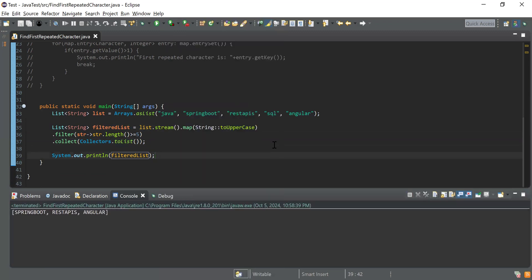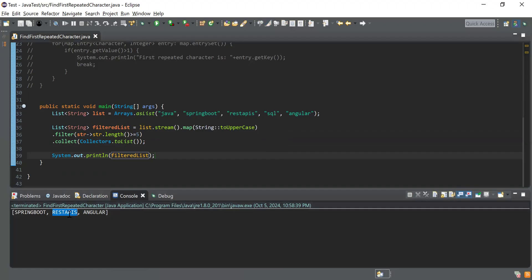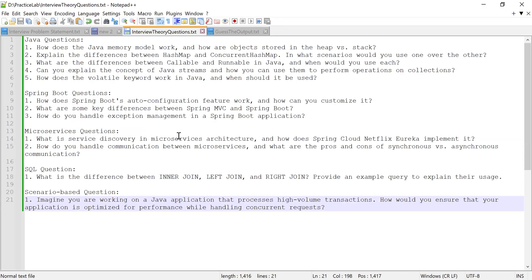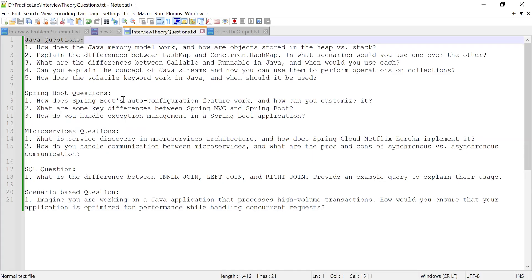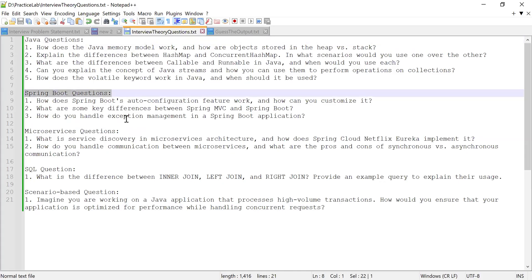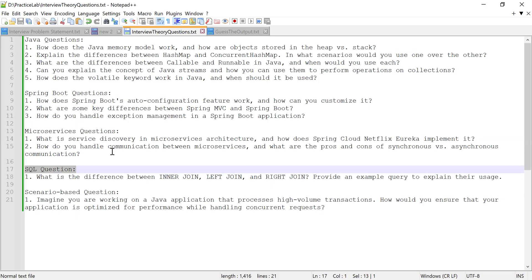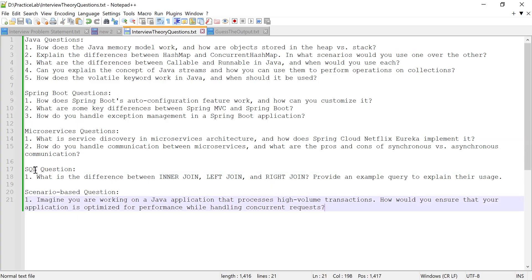Running the code, the output shows SPRINGBOOT, REST APIS, and ANGULAR — exactly what we expected. That was the second problem statement. Now I'll share the list of questions asked in the interview: questions related to Java, Spring Boot, microservices, SQL, and a scenario-based question. You can take a screenshot and prepare. If you want me to explain these questions, let me know in the comments.